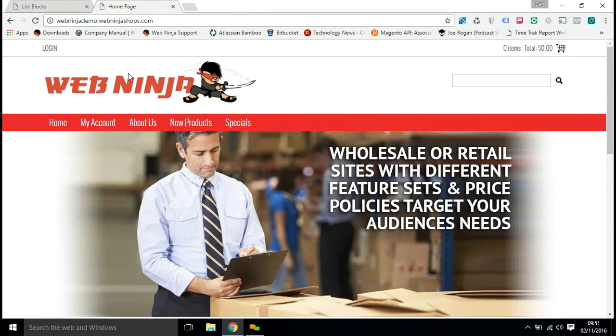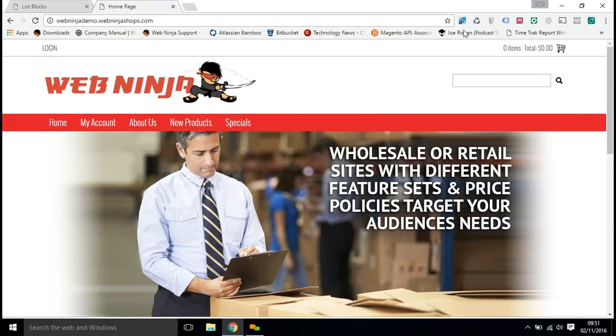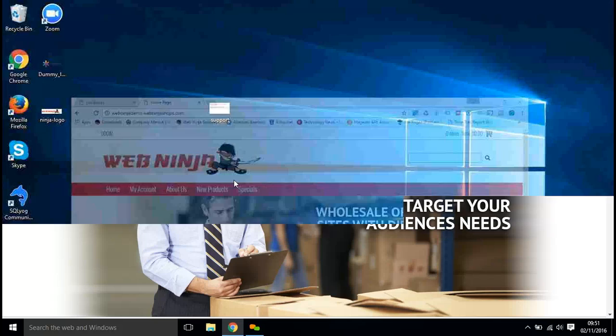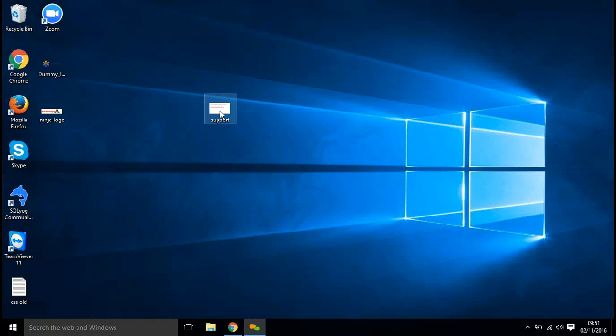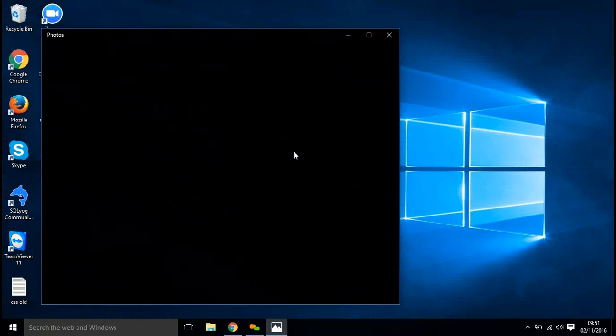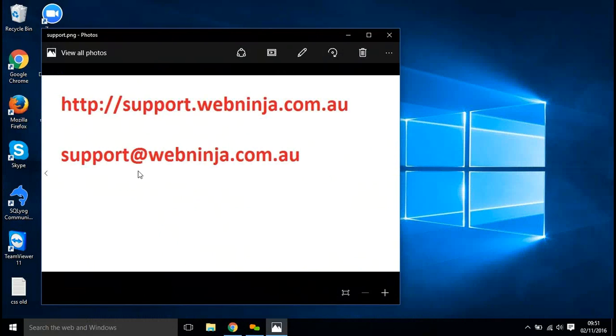So really nice and easy to get that logo updated and get your branding on the page. If you have any issues, contact support. Here's our information: Support at webninja.com.au or the website support.webninja.com.au. Thanks very much.